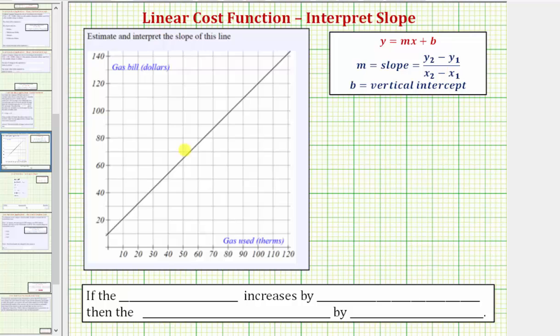Because we have the graph, we can also determine the slope by determining the vertical change divided by the horizontal change between two points. This is why the slope is often referred to as the rise divided by the run.